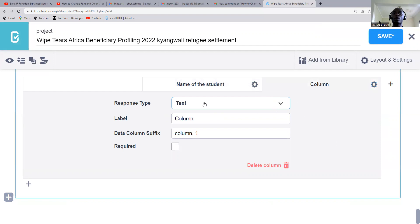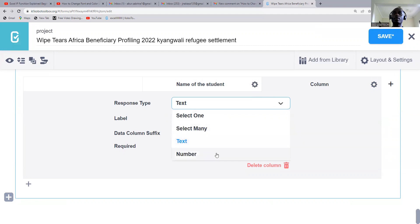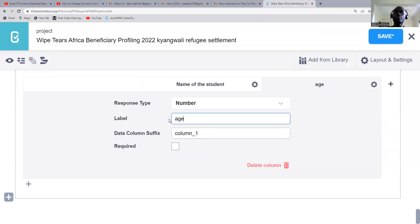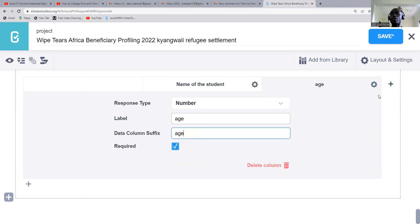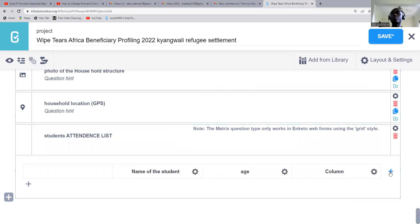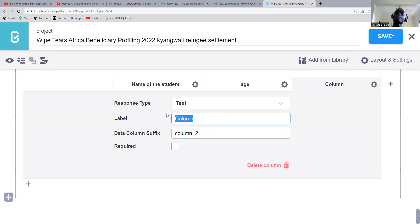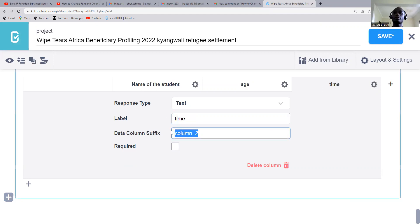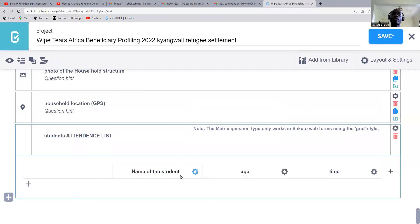Then for column two, we're going to have — we can make it a number type — maybe 'Age.' Then this one can also be labeled 'Age' and it's also required. Then if you want to add another column, you just come to this area and add one more. We'll say 'Time.' So I think we have enough for now. We have the name of the students, the age, and then the time.